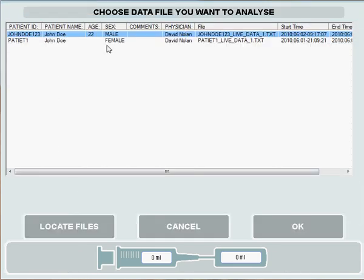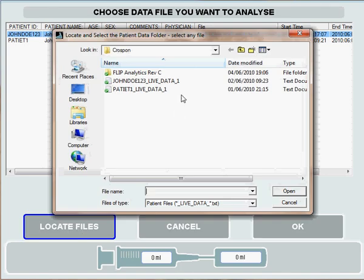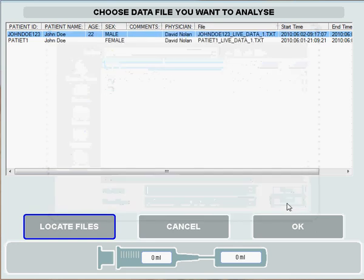You'll see that two patients already exist here. Flip Analytics automatically remembers the last folder you were in and pulls in patient details from that folder. If you'd like to pull in patient details from a different folder or perhaps from a USB key, you can press Locate Files, find where the files are, press the file and press Open to bring them in.